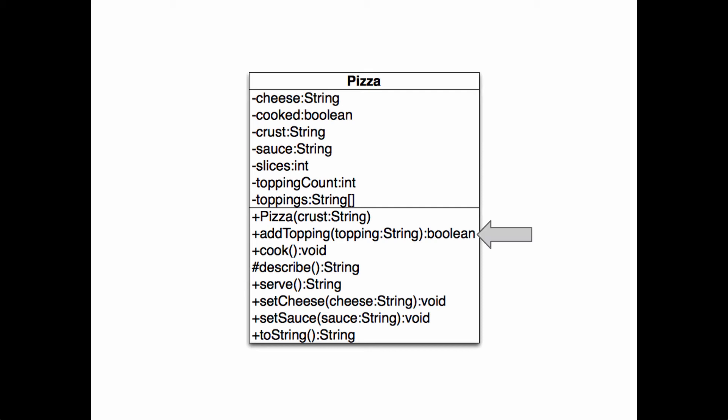We gave the add-topping method a return type of Boolean because it might fail. Let's say it fails if there are already three toppings. Pizza is a constructor. We can tell because it doesn't have a return type, and it has the same name as the class.